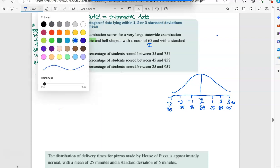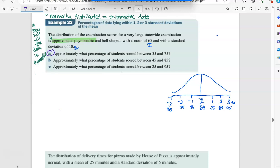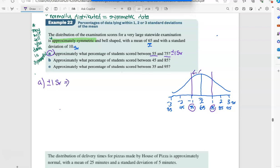Looking at the first question: approximately what percentage of students score between 55 and 75? Well, 55 is here and 75 is here — that is plus or minus one standard deviation. Back up in our rule, if we were plus or minus one standard deviation, 68% is in the middle. So we can say 68% lie between 55 and 75.